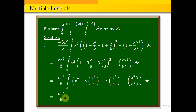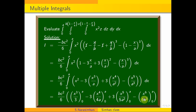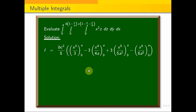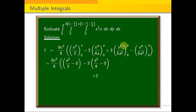Now, integrate further: b c squared by 6 times [x cubed by 3, limit 0 to a, minus 3 times x^4 by 4a, limit 0 to a, plus 3 times x^5 by 5a squared, limit 0 to a, minus x^6 by 6a cubed, limit 0 to a].